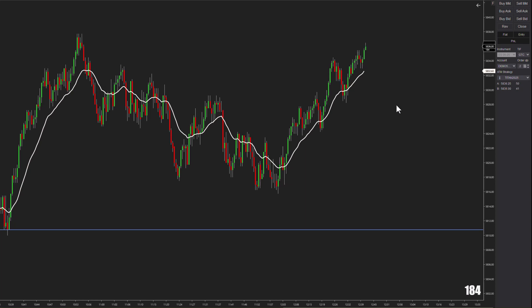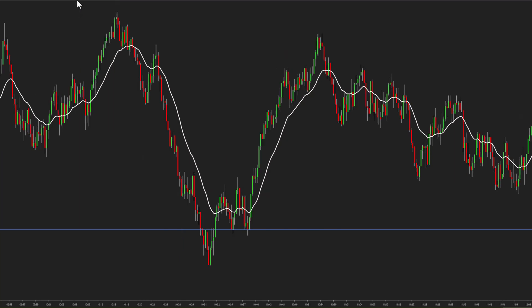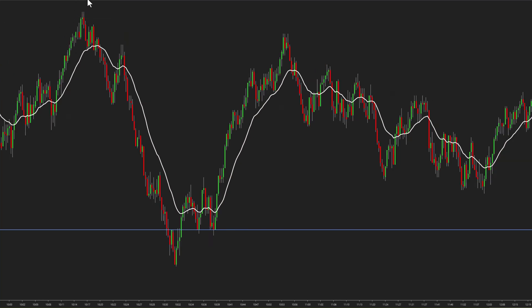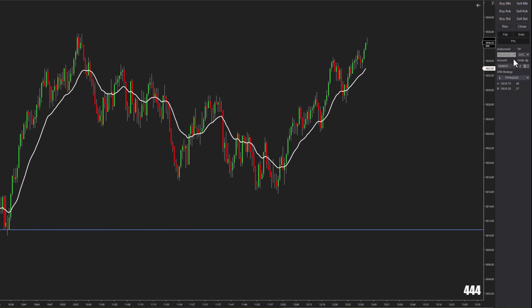I'm just going to show you the basics, because there's a lot that goes into it. Your ATM strategy — first of all, it may not be showing there. You have to click on Chart Trader. If Chart Trader is currently set to off, it won't be there. You have to click on Chart Trader at the top of your toolbar, and then it'll pop up. Once you click on Chart Trader, you have 'off chart trader' and 'chart trader' — hit it and you want it on Chart Trader. Now you can see the ATM strategy pops up over here and everything else you need to enter a trade.